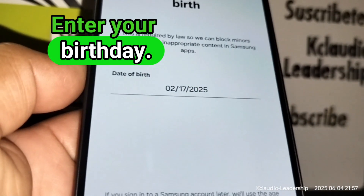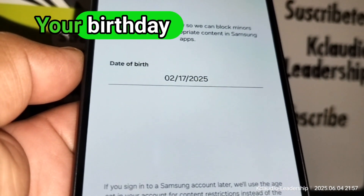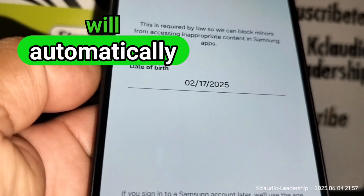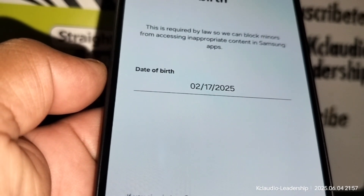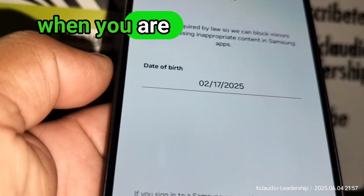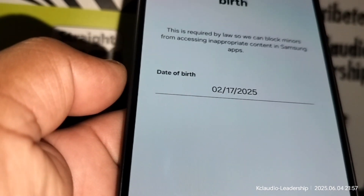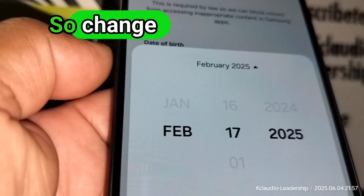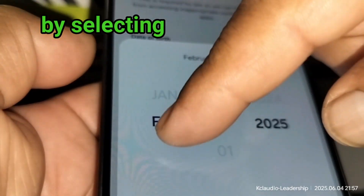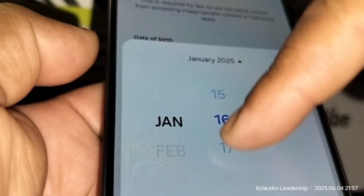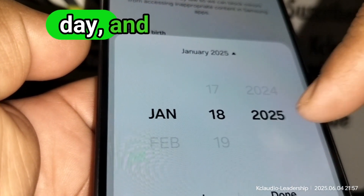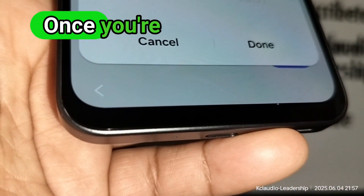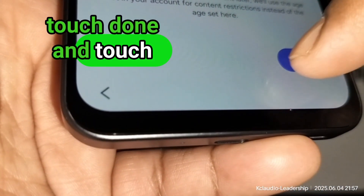Enter your birthday — your birthday determines what kind of apps Google will automatically display for your phone when you are using search engines. Change your birthday by selecting the month, day, and year. Once you're done, touch Done and then Next.